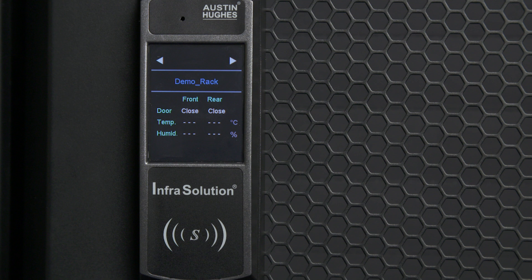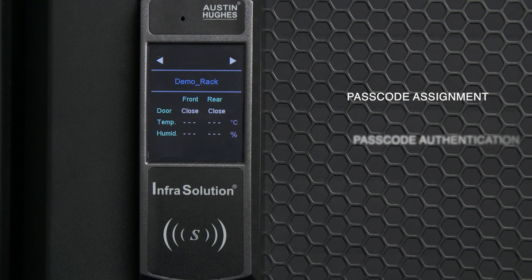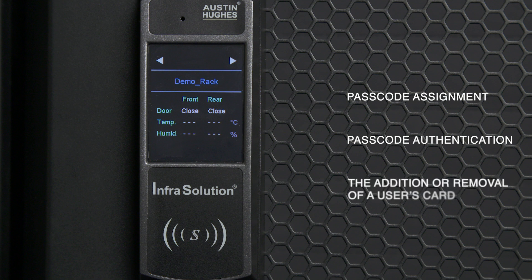The keypad element allows passcode assignment, passcode authentication, and the addition or removal of a user's card.